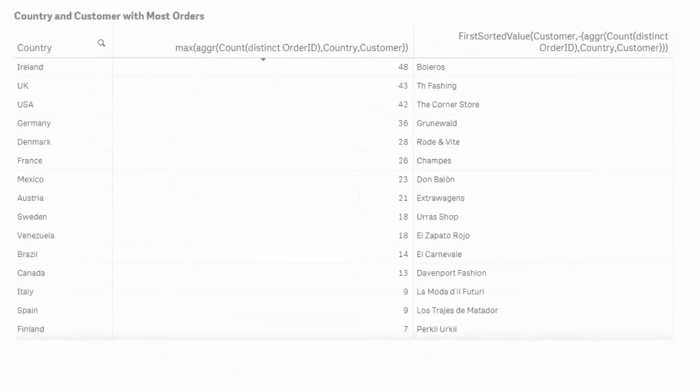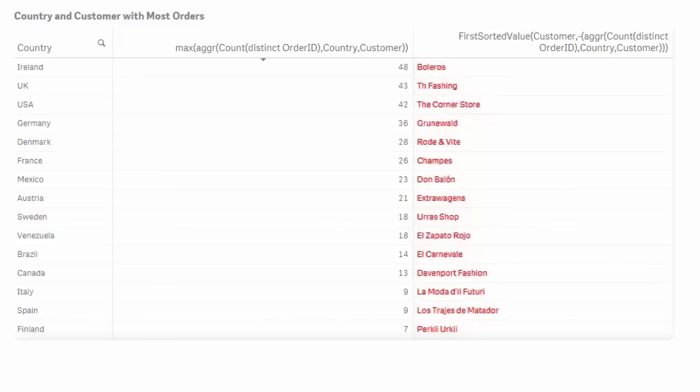However, if I wanted to see which customer had the most orders and in which country, I would use this.